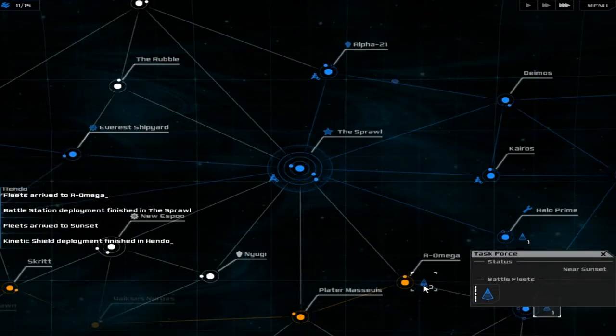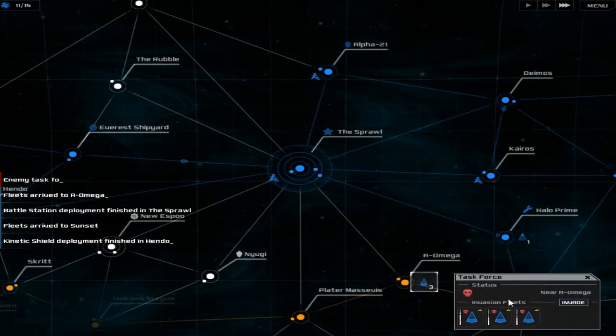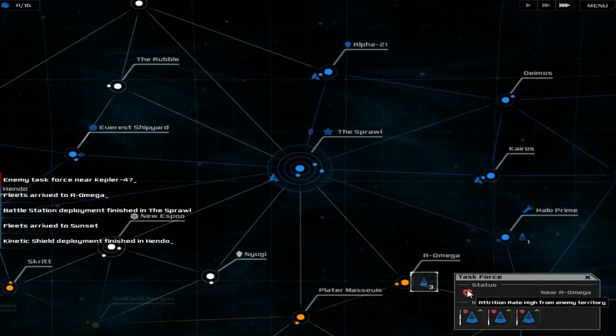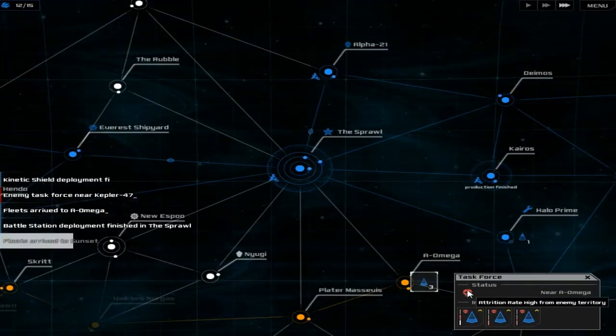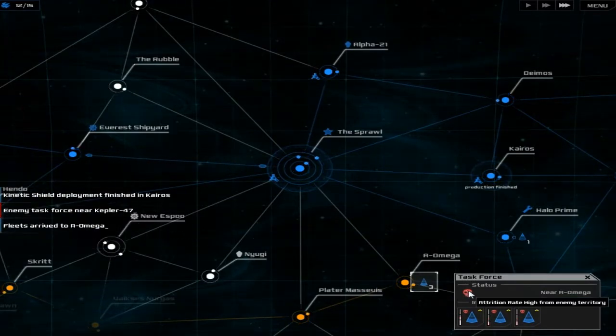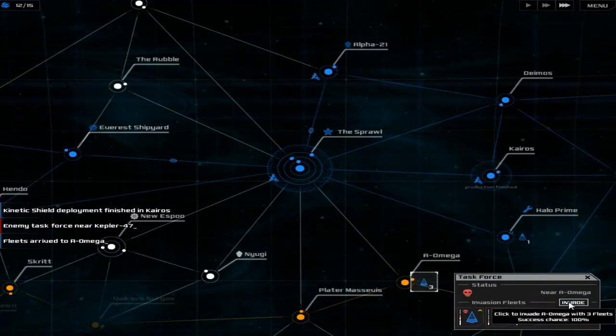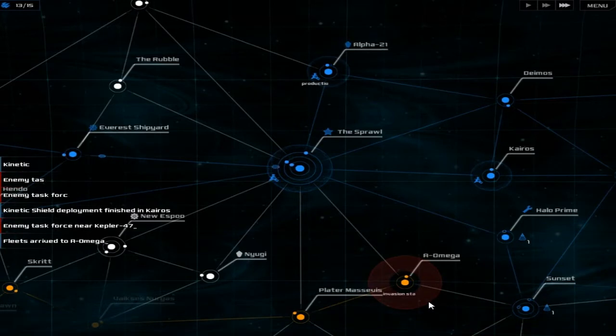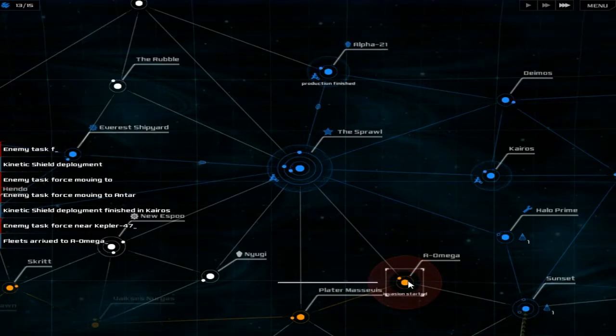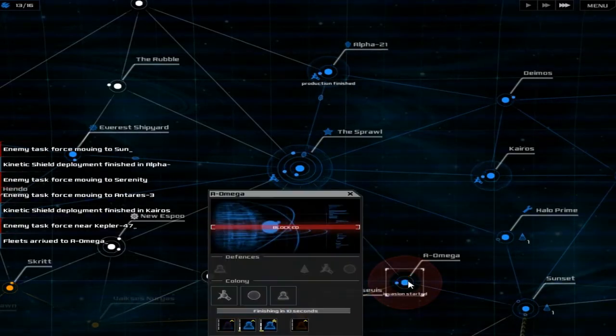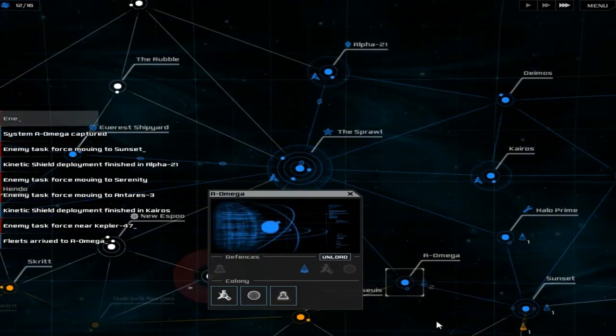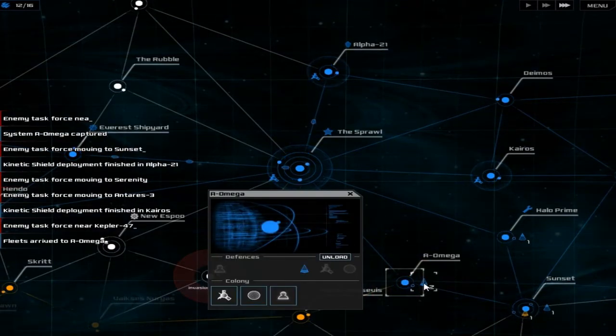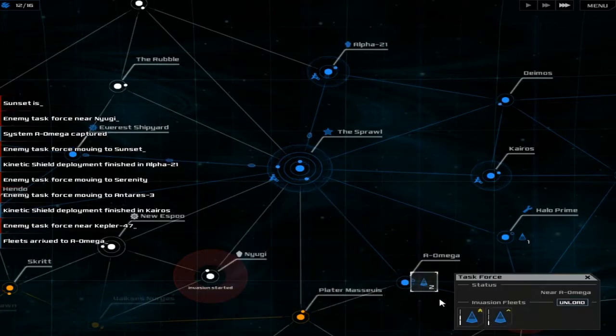We can't invade, can we? Yeah, we can. Sure. Why not? Let's just attack. Goddammit. Boom. We lost one ship.